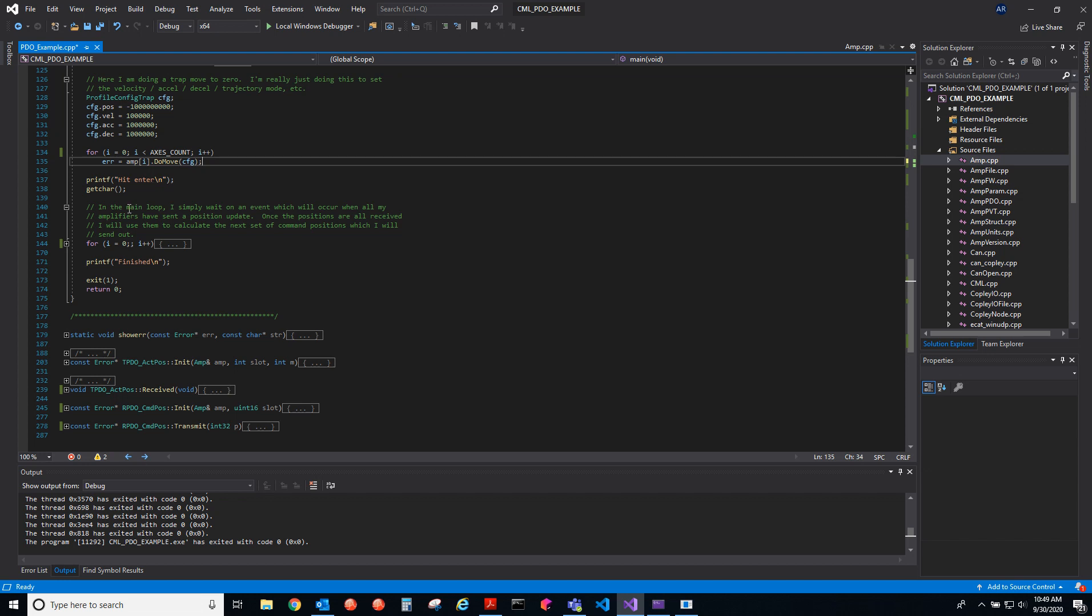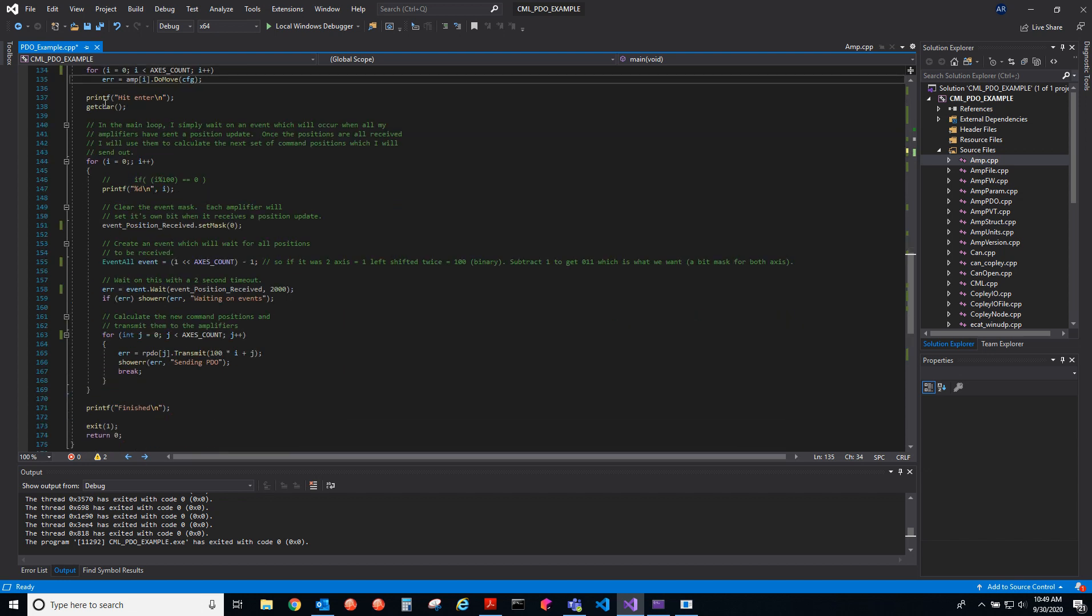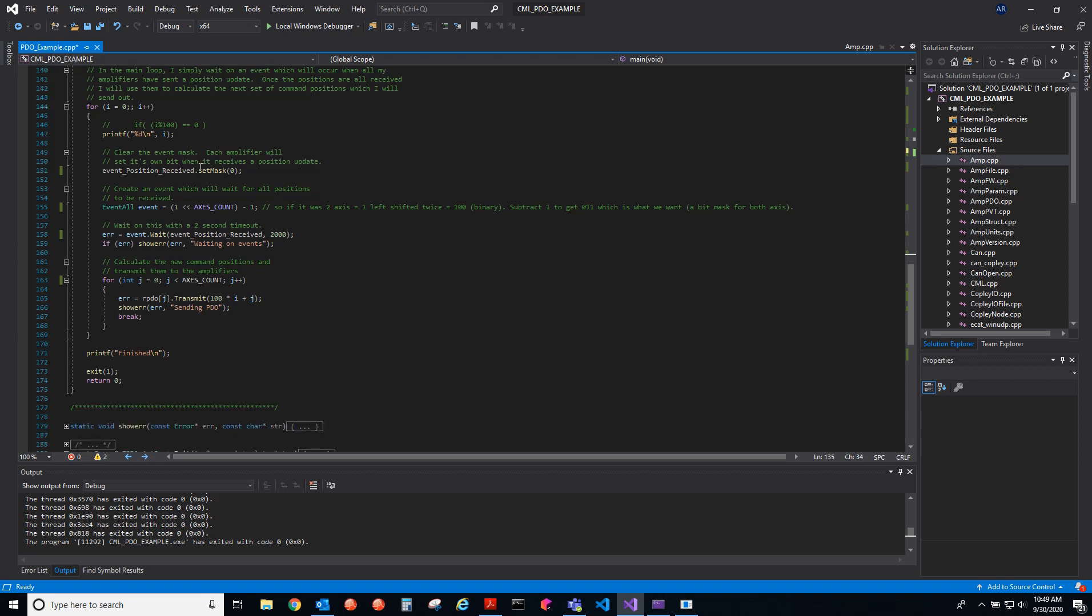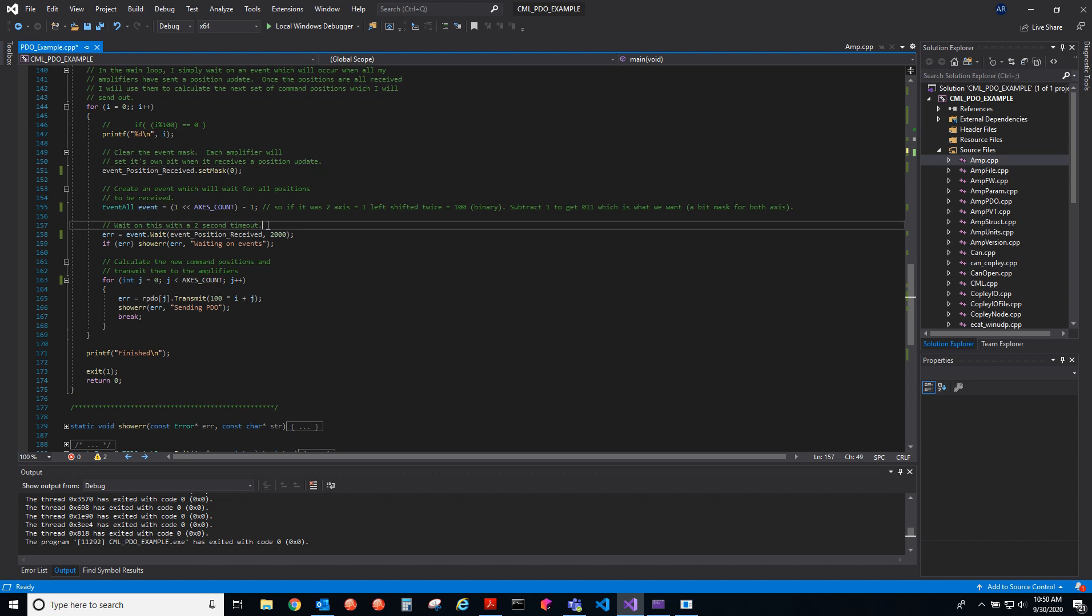We're going to start the move here. That starts the move, and then we hit this enter that actually begins transmitting the PDOs. This is an infinite loop, and we will wait until all of the bits in the mask are set, and then we will transmit. When we have all of the bits in the mask set, that means that all the axes have given the TPDO data, the position data, so we're ready to send an RPDO. This will wait two seconds for the position data for all the axes. It will wait for the event for two seconds, so you get a nice timeout here.